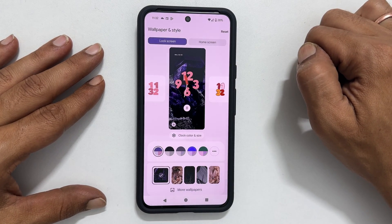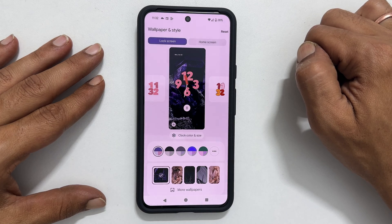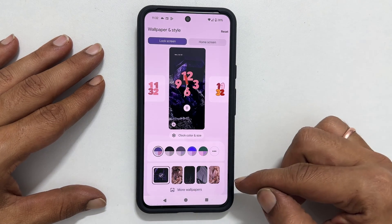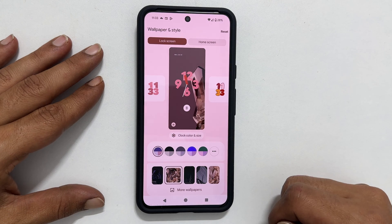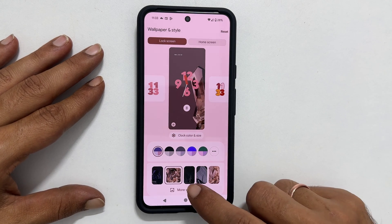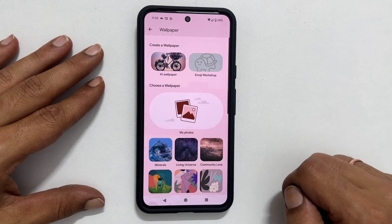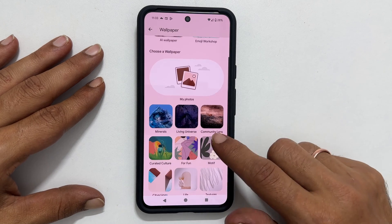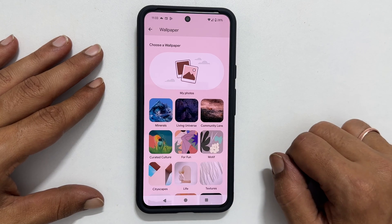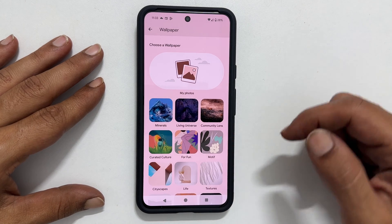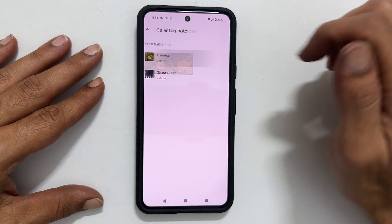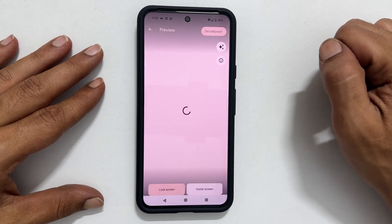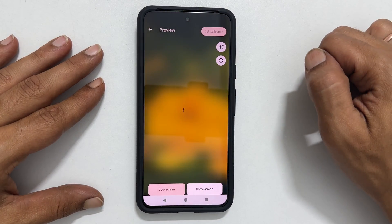If you want to change the wallpaper on your Pixel phone's lock screen, you can do it from this menu. Alternatively, you can tap on More Wallpaper to access many more options. To choose an image from your gallery, simply select My Photos, and then choose the image you want to use as your lock screen wallpaper.